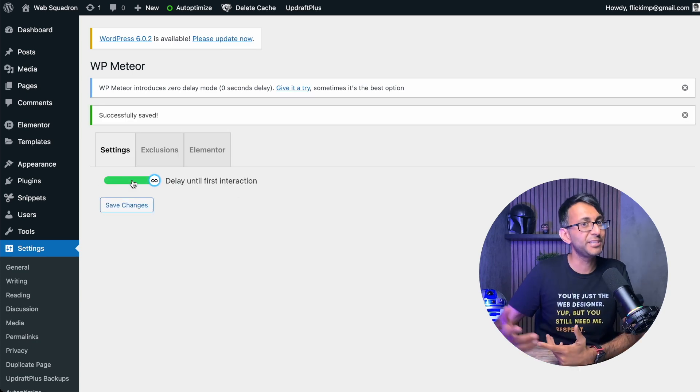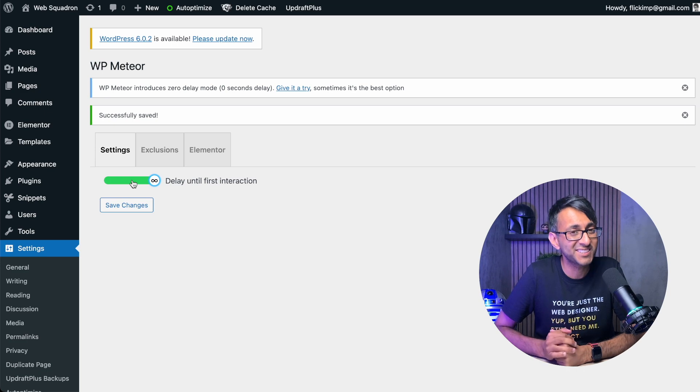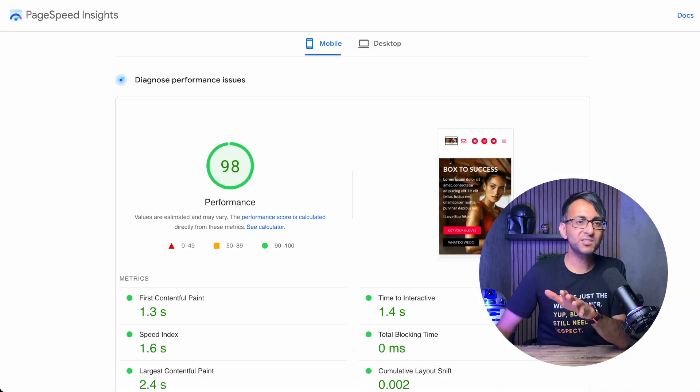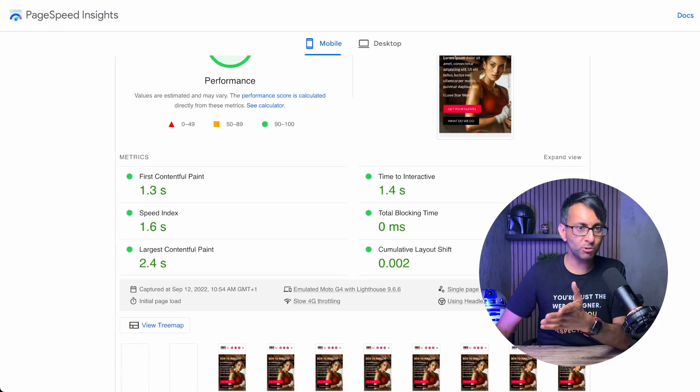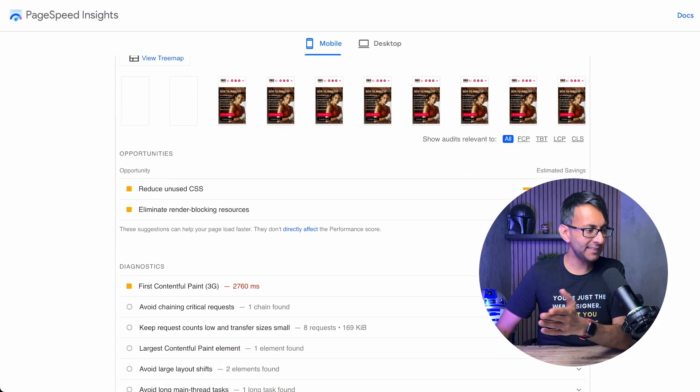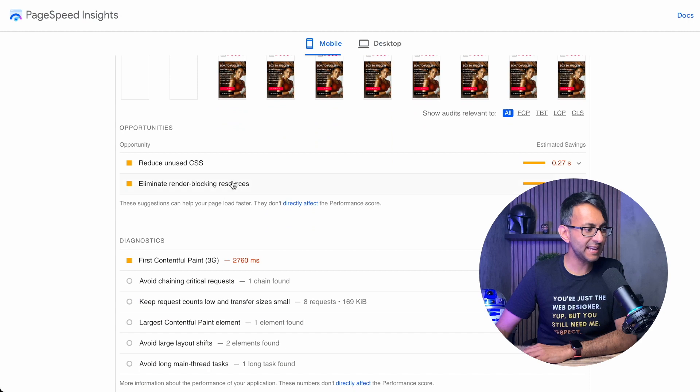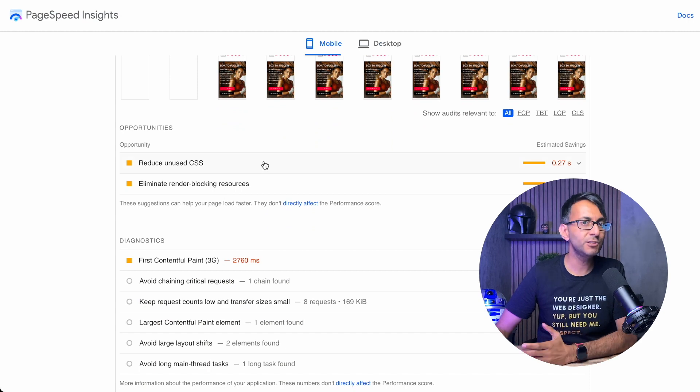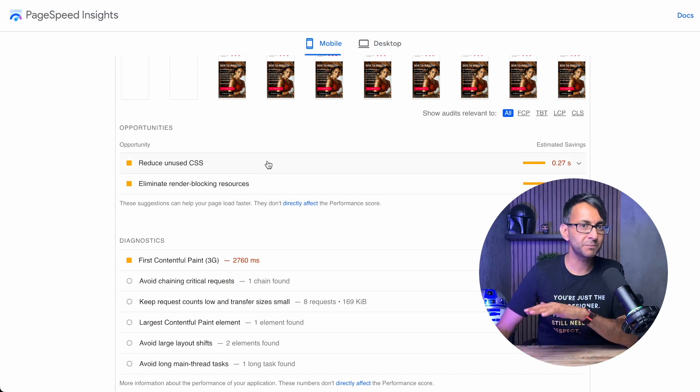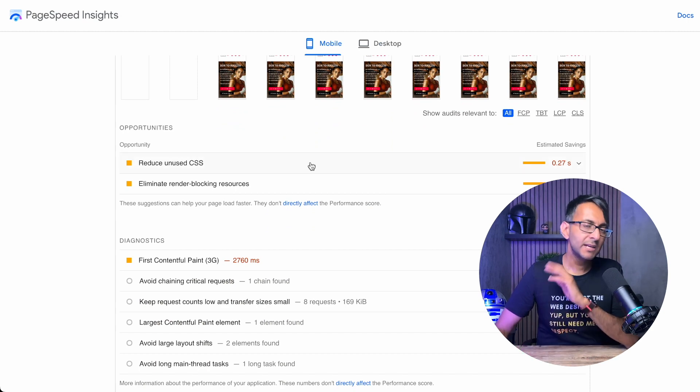I would even regenerate the CSS to be absolutely honest. So once that's all run, the score's gone up. And can you see here now? Reduce unused JavaScript - that problem is completely gone.